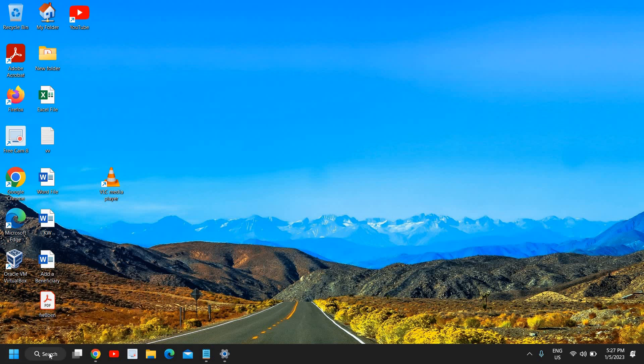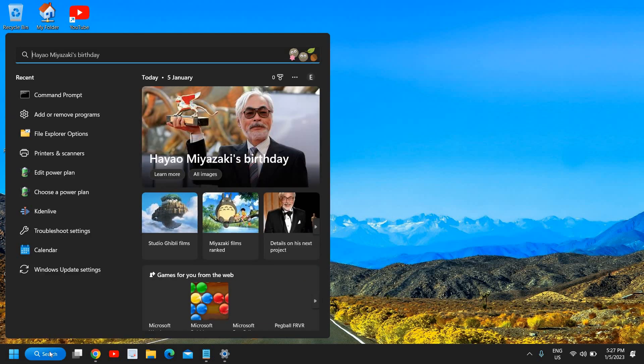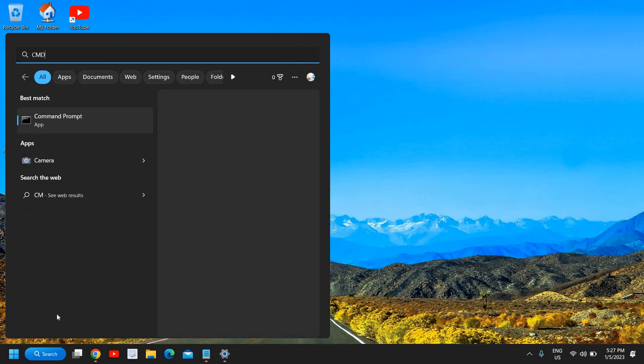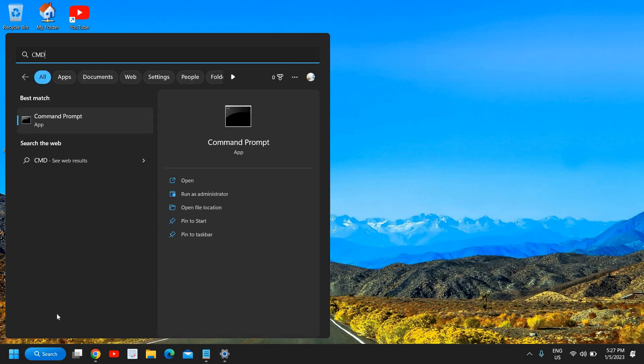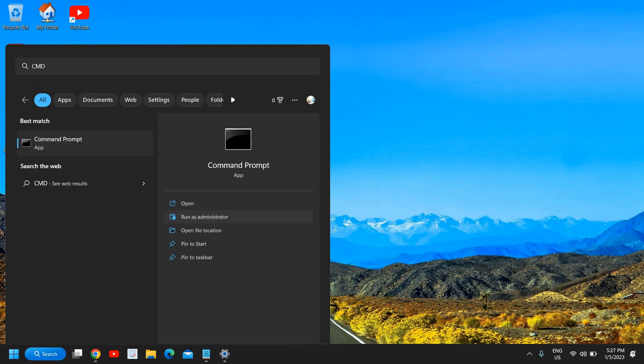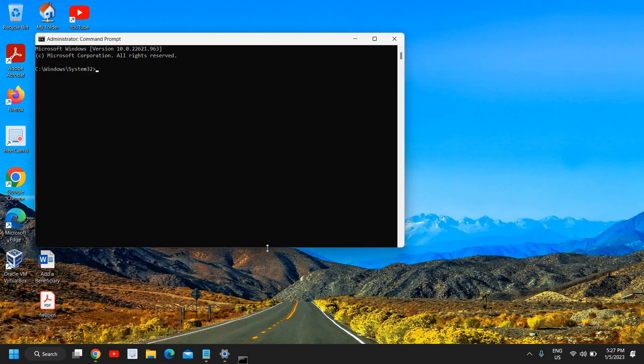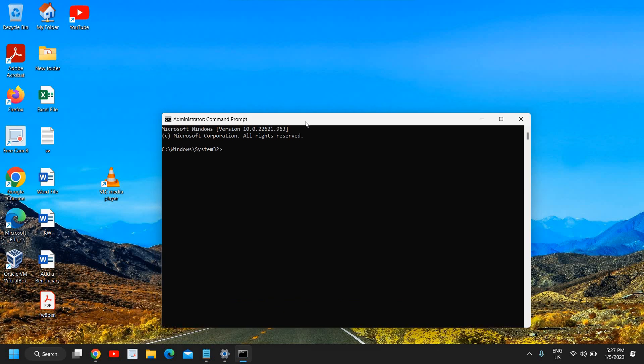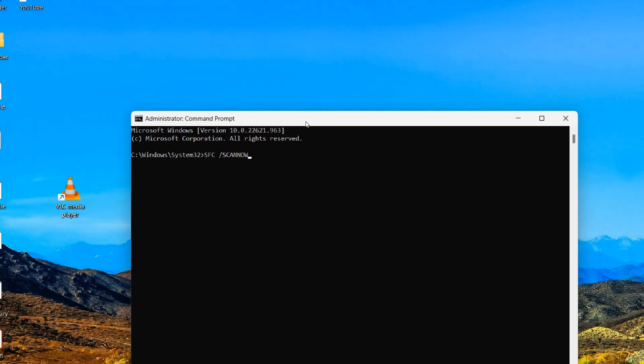If you still have issues then I would recommend to scan the whole computer by an SFC command. For that in the search icon you need to type CMD and please make sure you click on run as administrator. It will ask you to say yes.